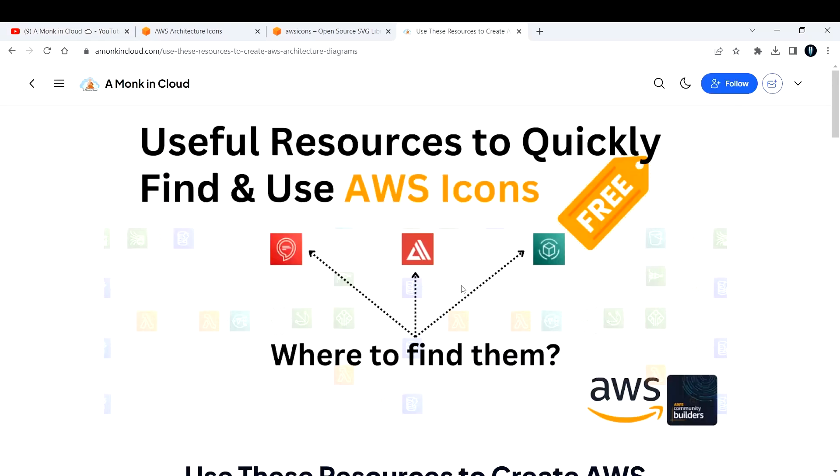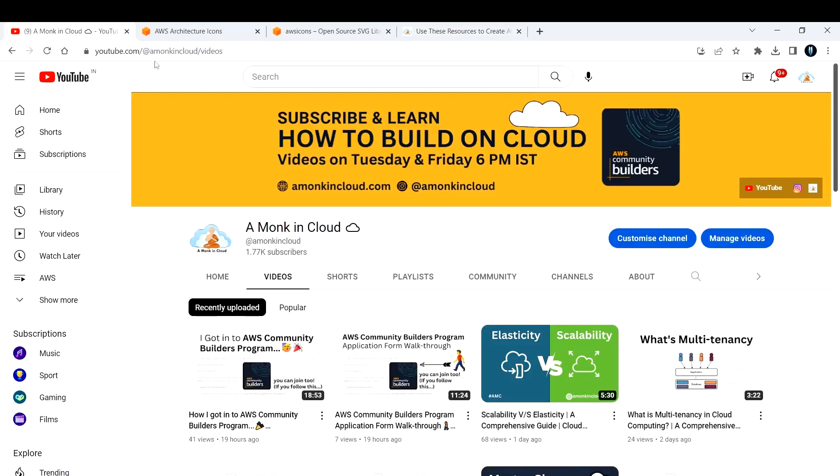As you've seen in the thumbnail, today we're going to discuss resources you can use to build your AWS architectures easily.